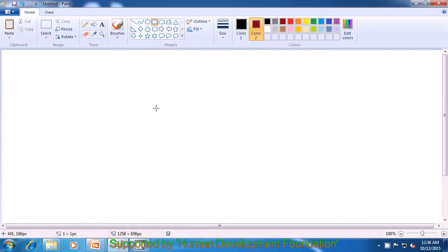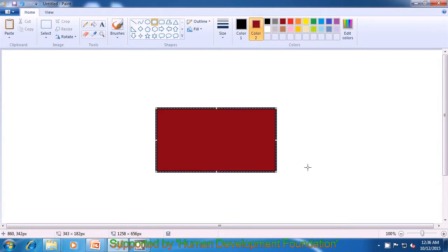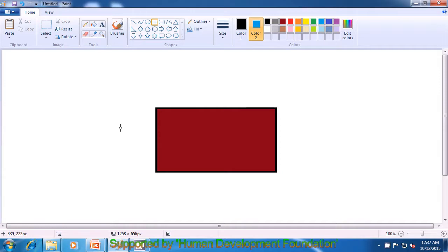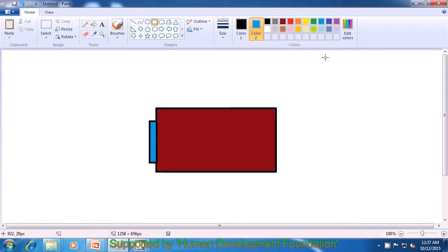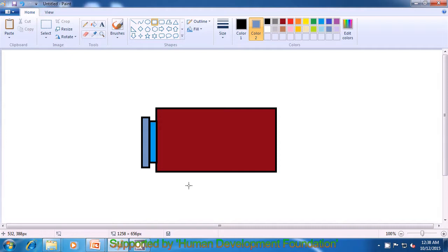Drag a rectangle which will have an outer boundary of black and dark brown filled inside. Next, change color 2 and drag another rectangle as shown in the video — the outer boundary is black and the inner color is blue. Remember to click on the side of the drawing to remove the dotted lines. Then change color 2 to dark gray and drag another rectangle, and once again change color 2 and drag a third rectangle.